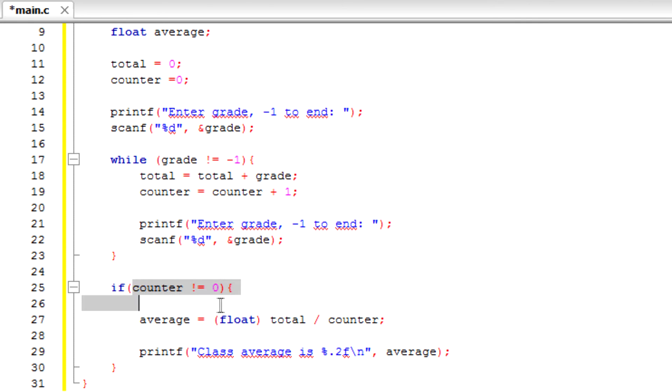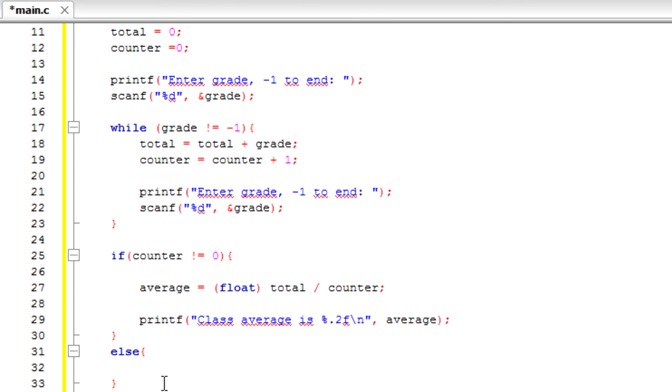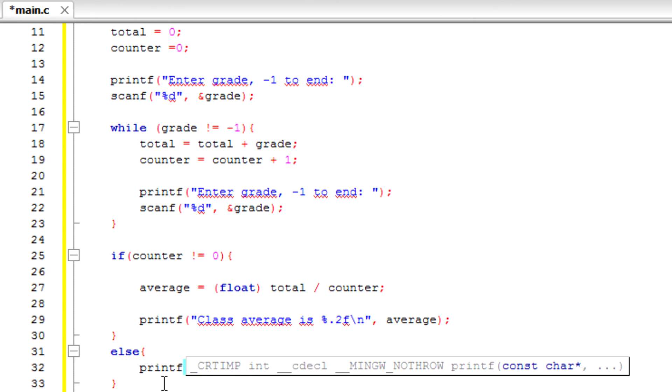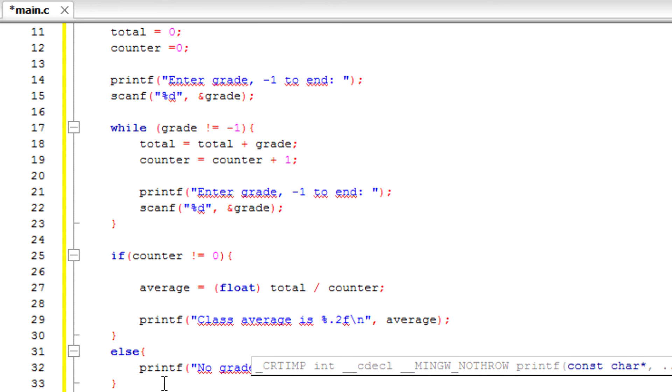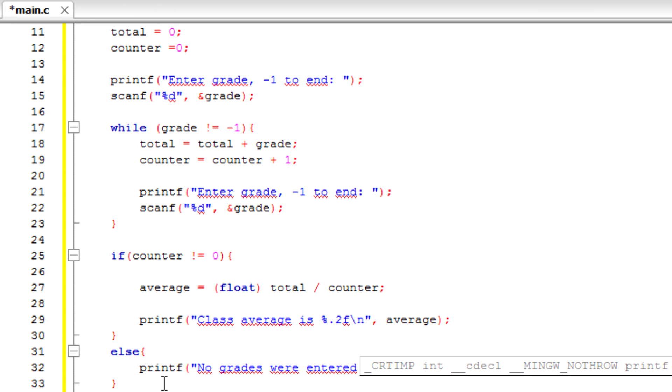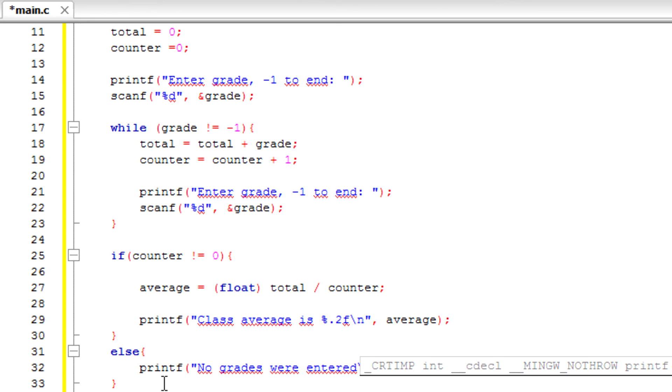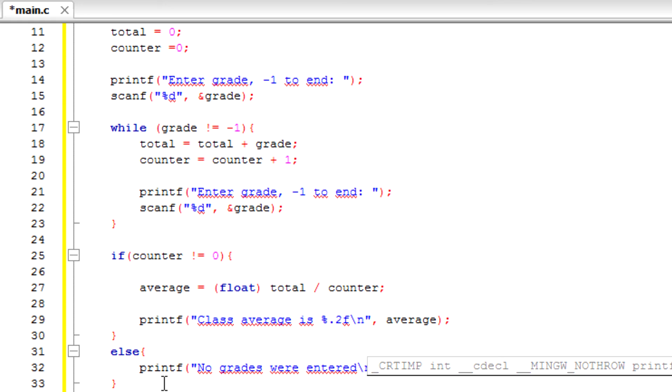So if our counter is not equal to zero, we can use an else statement. Else, and printf. So if the user doesn't enter anything at all, we're going to print this: no grades were entered, backslash n.